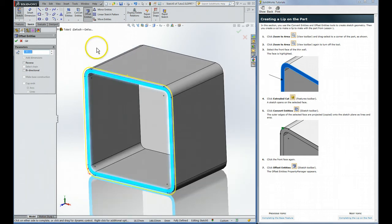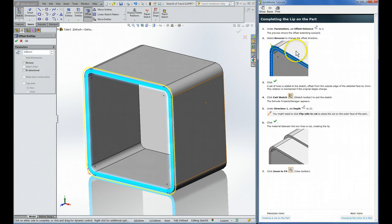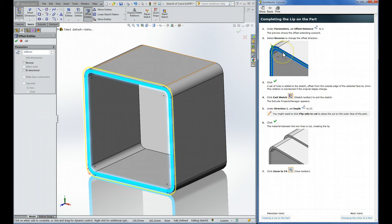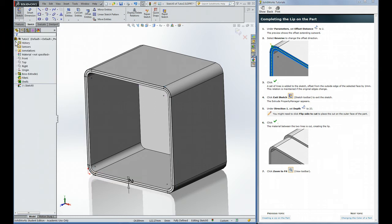Just pressed F there to get back into the view. So set that distance to two. In this case we need to reverse it because we want to offset this way so that we can do a little cutout for the other part to fit into. Now we're ready to click Check.